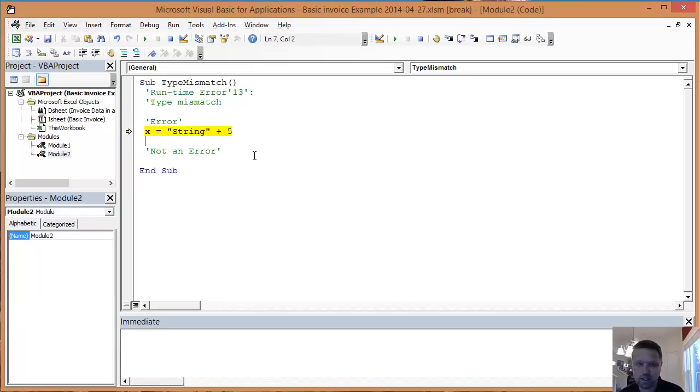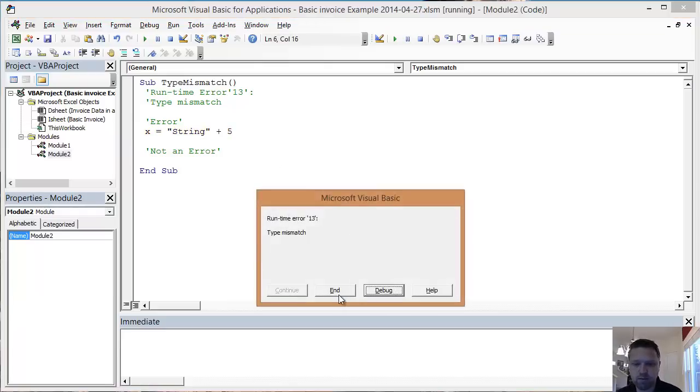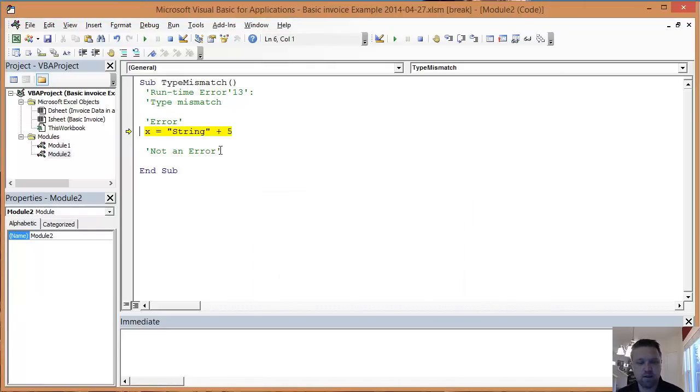I also can't add it. So I hit F8, it's going to give me an error. That is the essence of what a type mismatch error is.